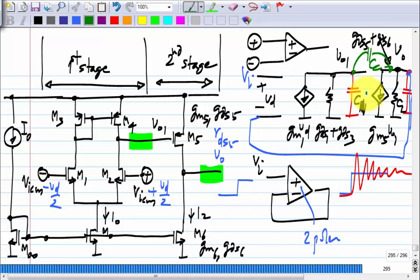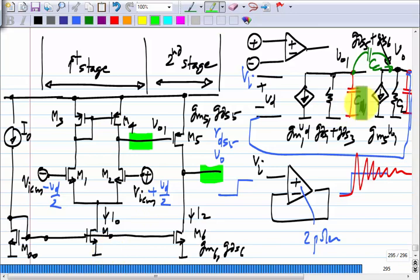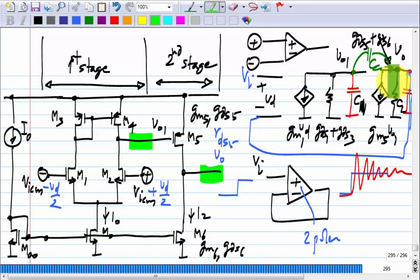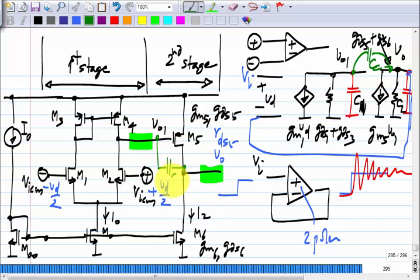This picture with the controlled sources you already know. All I am showing you now is the transistor picture which gives you that controlled source picture. Where should I connect C_C in the transistor level schematic? Between the gate and drain of M5.